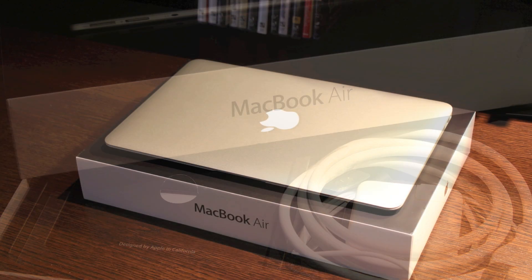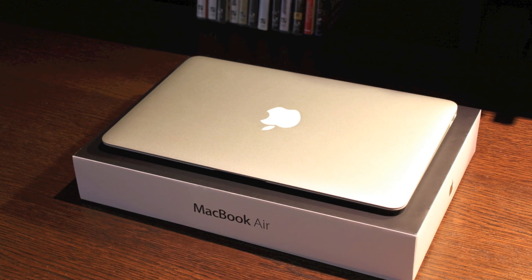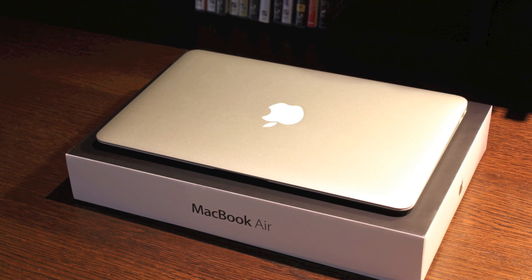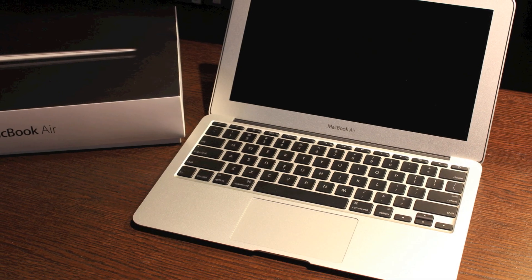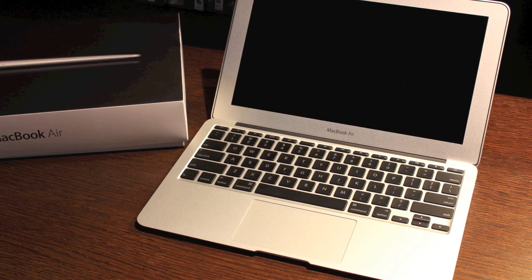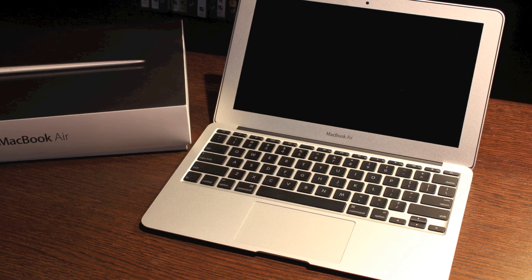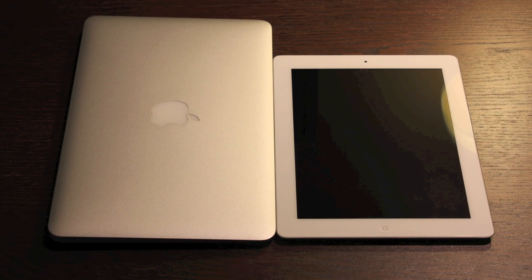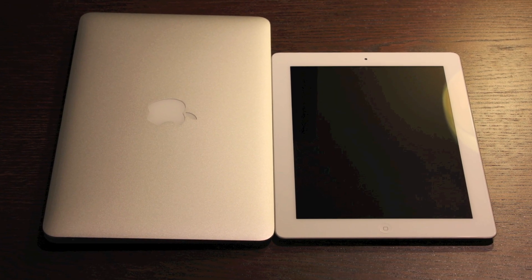Anyway it was a fun unboxing. I can't wait to use this thing and get a review up for you guys. So be sure to subscribe so that you can catch that review as soon as it comes up.